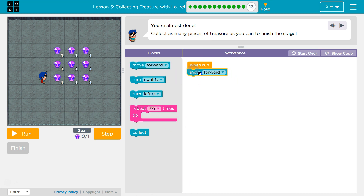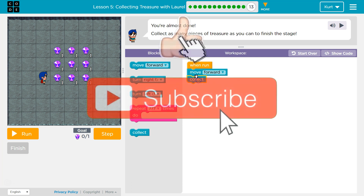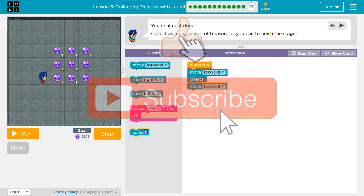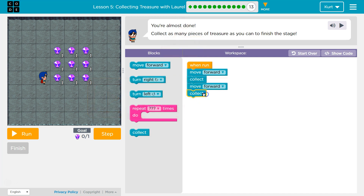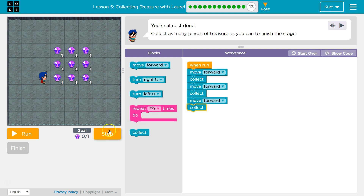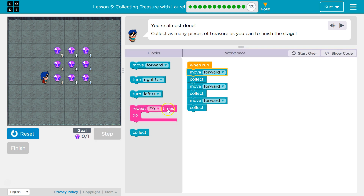We're going to move forward and collect. Forward, collect. Forward and collect will get me three. Let me test — I'm going to use step.